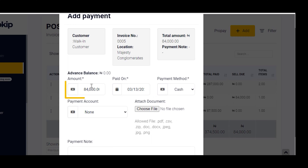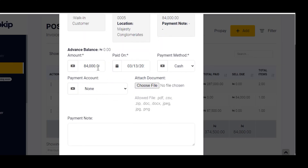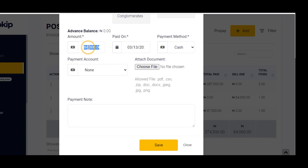Here it shows how much the customer is owing — this customer is currently owing 84,000. If the customer is coming to pay off the entire debt, I just leave it as is, specify the method of payment, and click on Save.